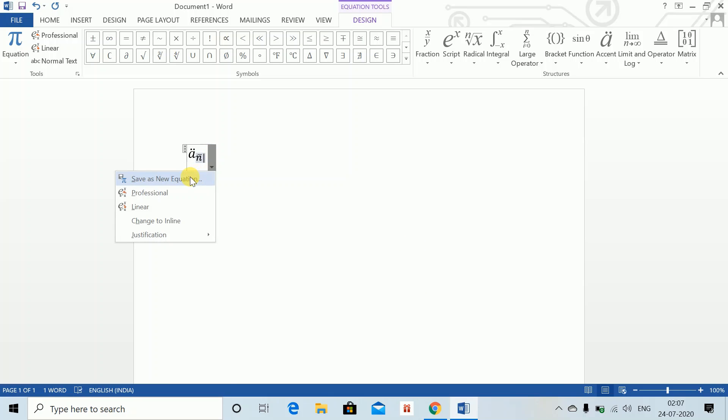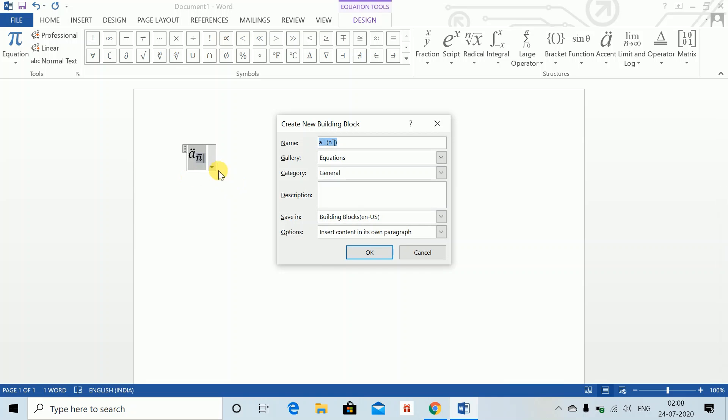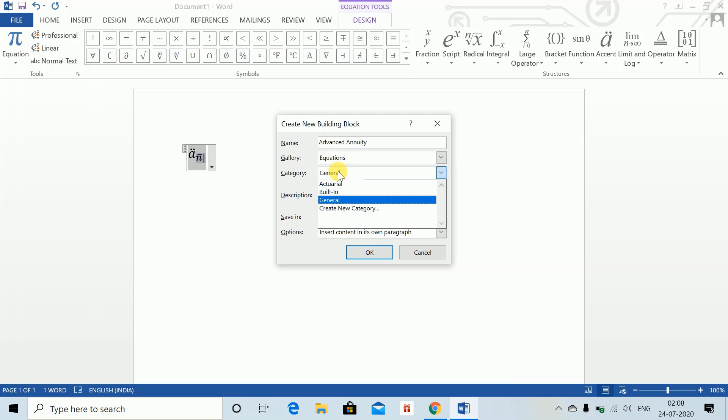Once I have created this, just click it and click on Save As New Equation. You can give the name of the equation, say Advanced Annuity. The equation gallery is Equation, category I have already created is Actuarial.